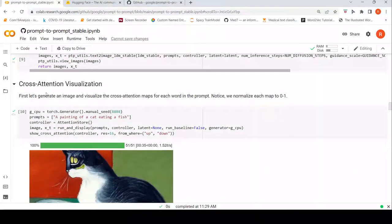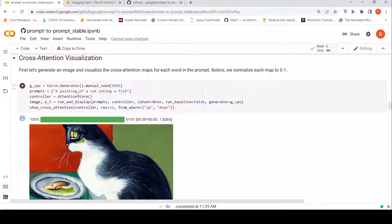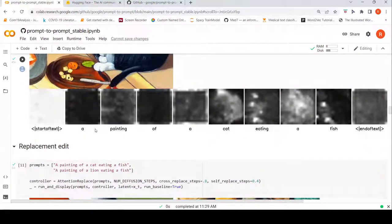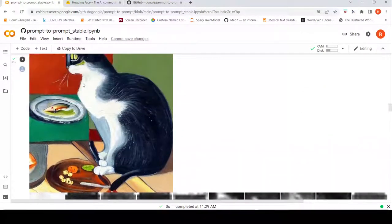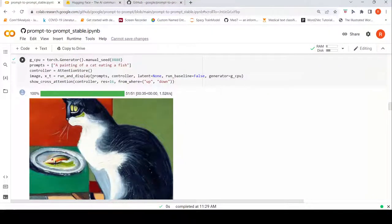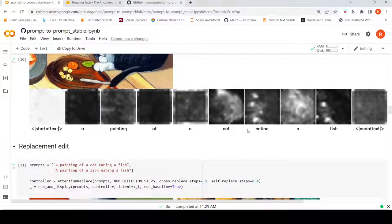First let's look at a visualization of cross-attention. An image is generated for a prompt, and for every word, where the attention is focusing — that is what is shown here. I've changed the prompts from the original notebook. So this is 'a painting of a cat eating a fish' and this is the image generated using stable diffusion. If you look at the attention map, for the word 'cat' the attention is on this particular part of the image, and similarly for 'fish' the attention is on that part — showing that attention focuses on specific parts of the image.